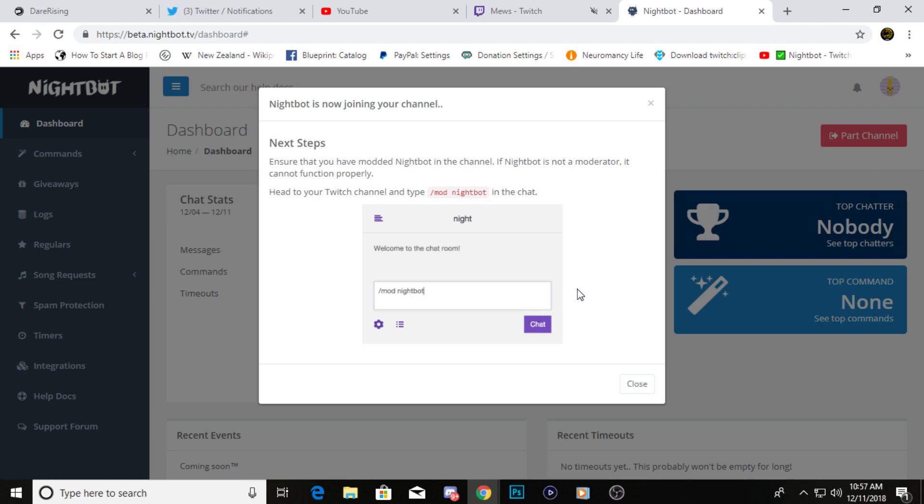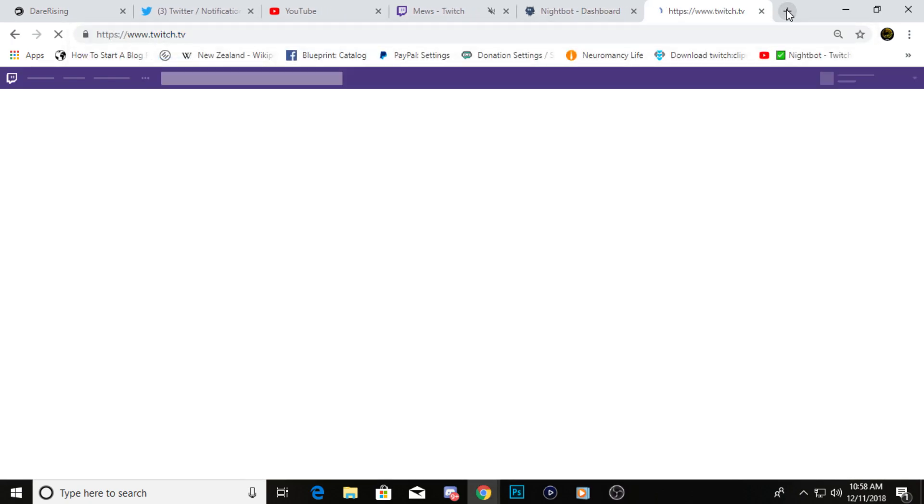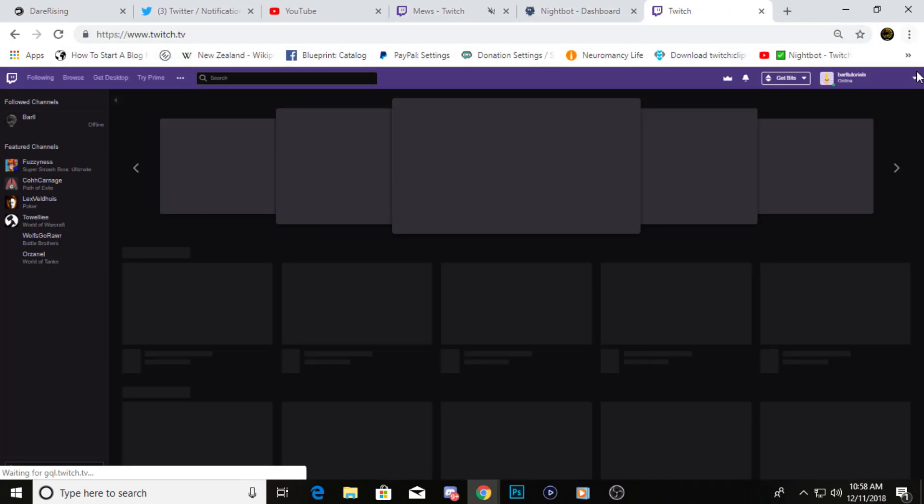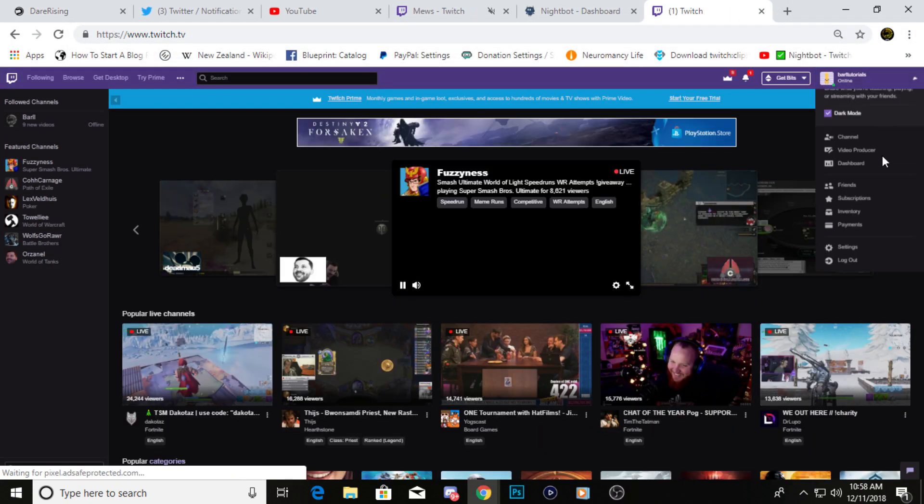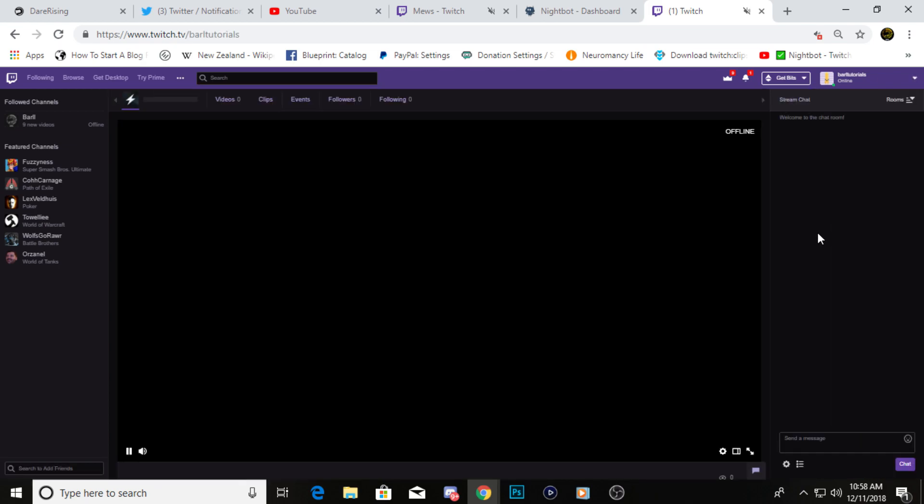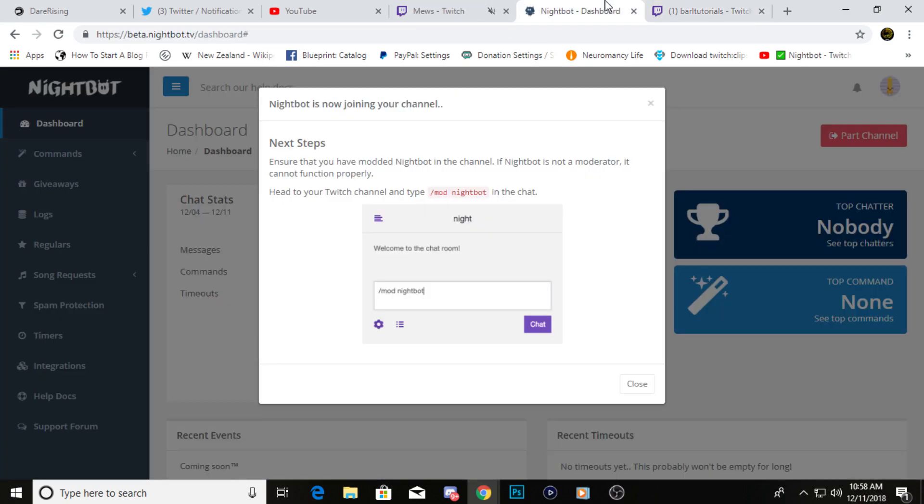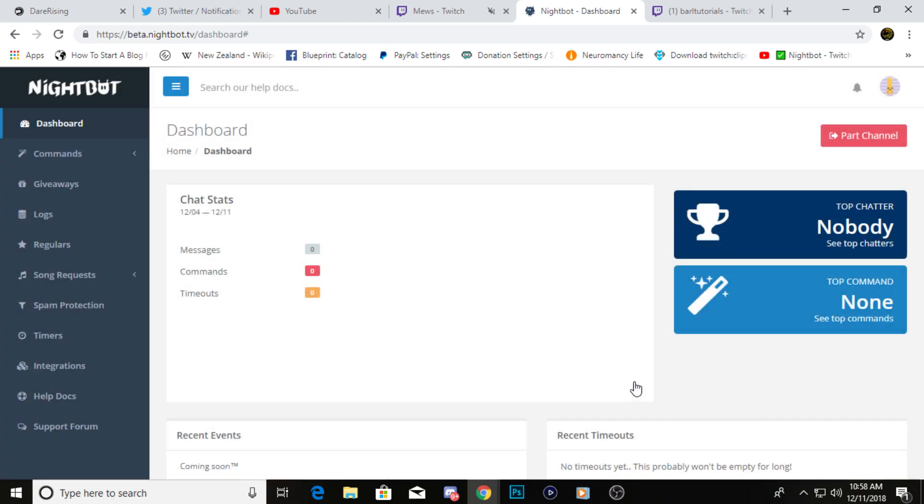We're going to go over to Twitch and do that right now. Just go to your Twitch page, go to your channel. I'm going to type in slash mod and then Nightbot right there. Then it will tell you up in the top right corner of your chat that you have added Nightbot as a moderator of your channel. Then you go back to Nightbot, you can close this up.